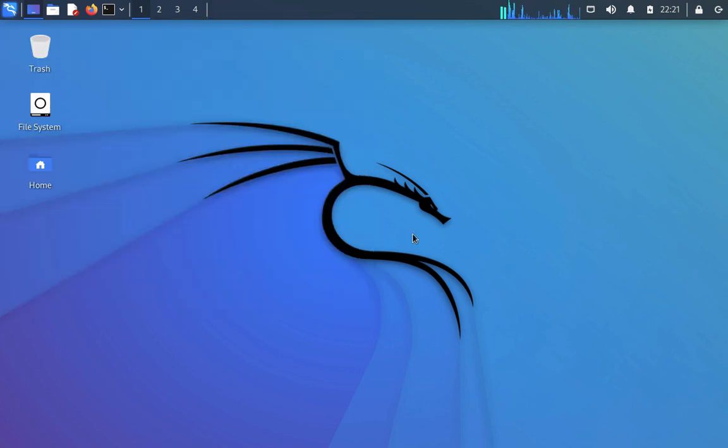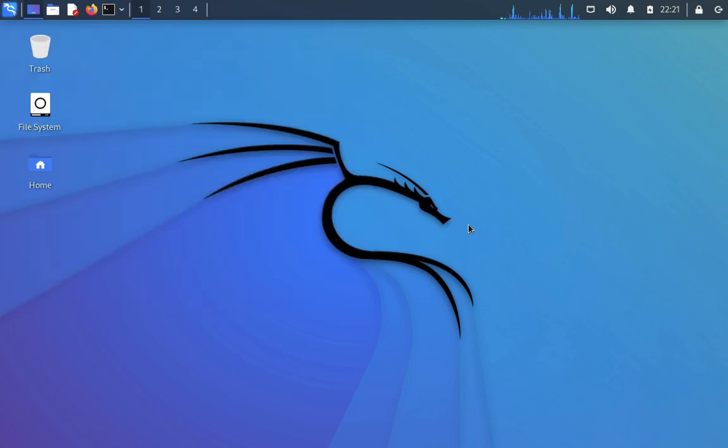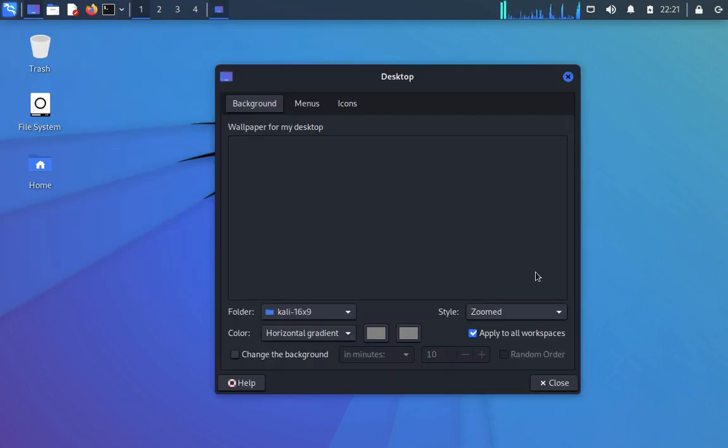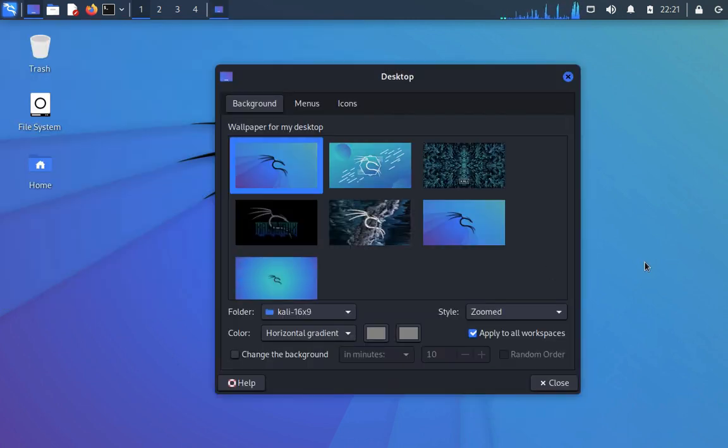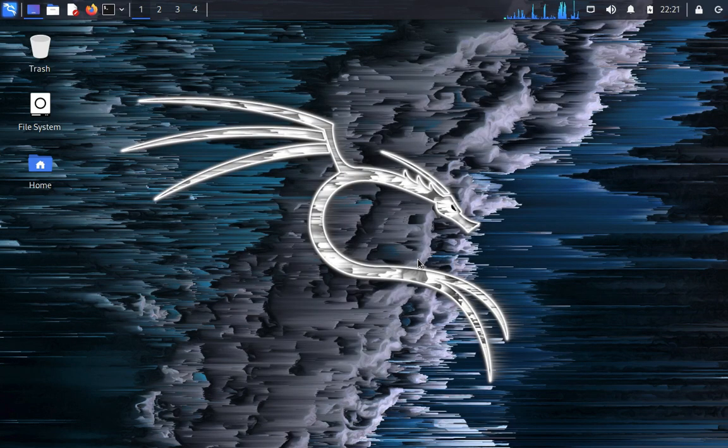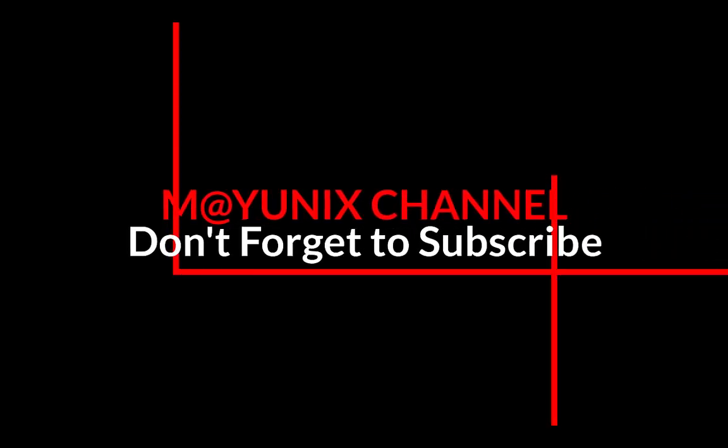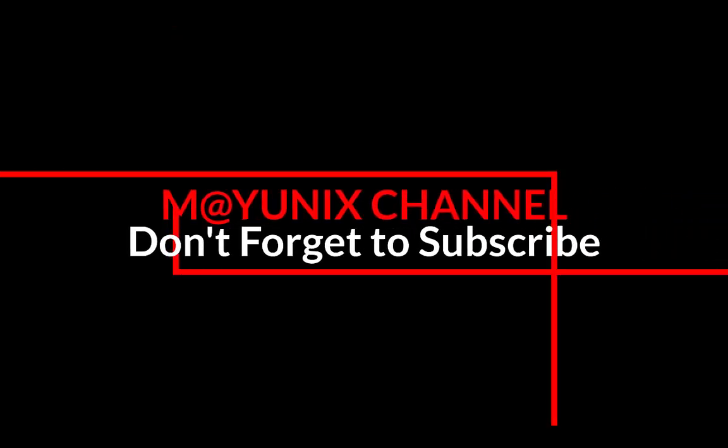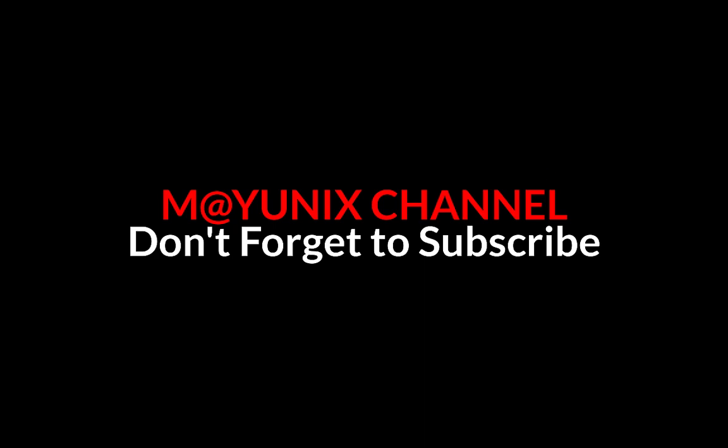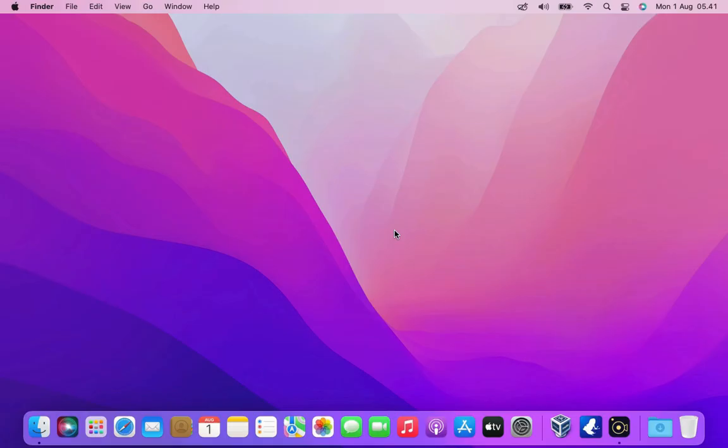Let's get started. Hello guys, welcome back to my channel.